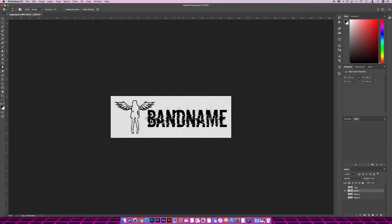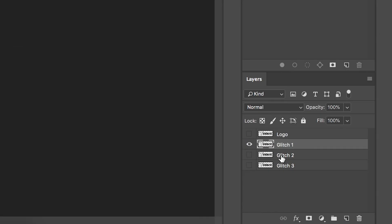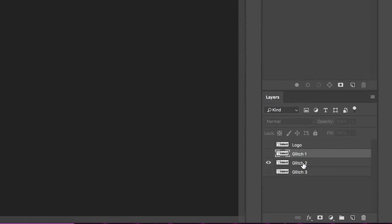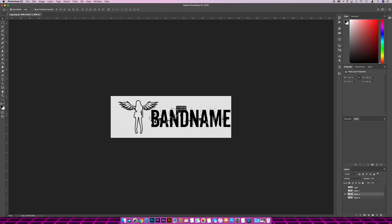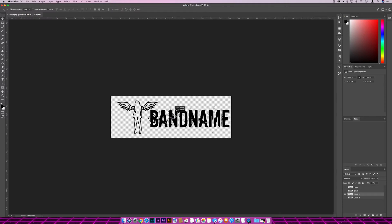If we come back across to the layers panel and we just remove that one for now, just click the icon. We want to bring glitch two in now, and then once again make sure that the layer is selected. Now this one, all I'm going to do is move it slightly and change the opacity of it. If we come across to the move tool and just drag it over slightly—not too much, we just want it to be like a subtle one.